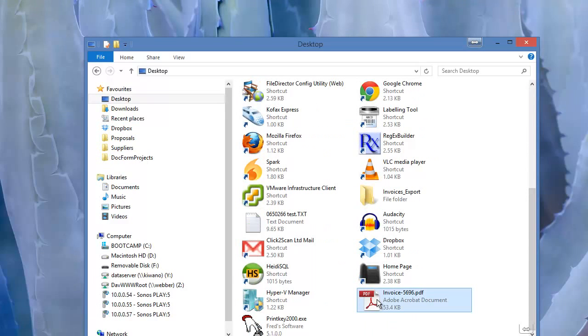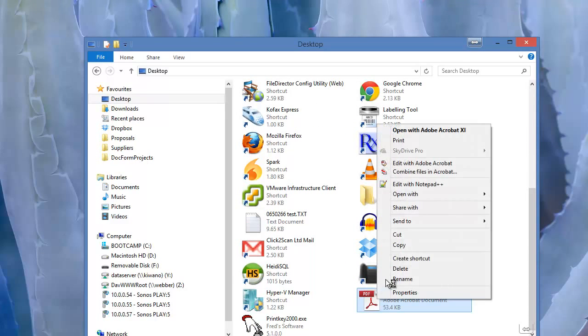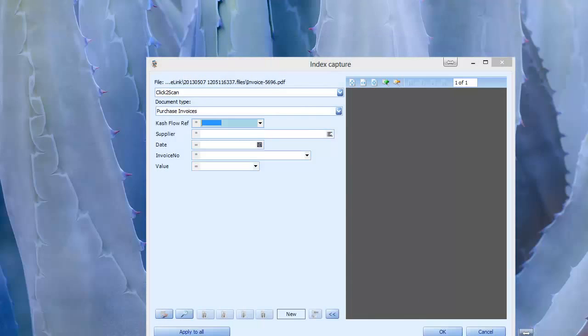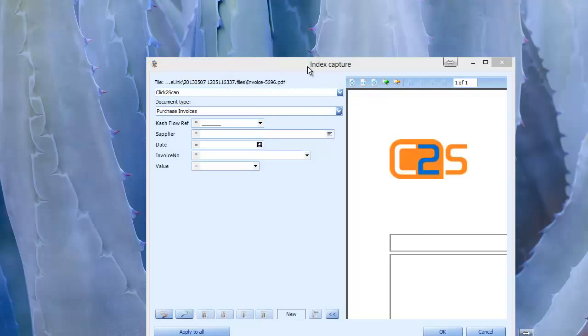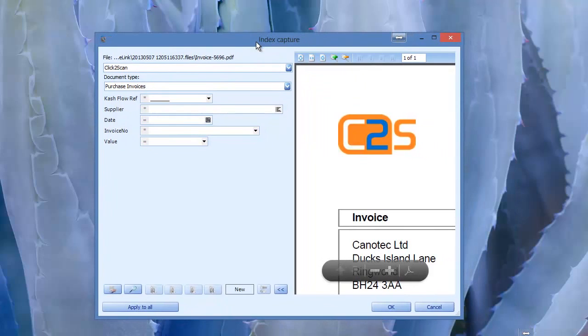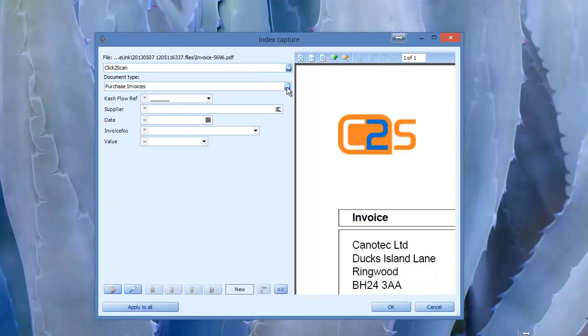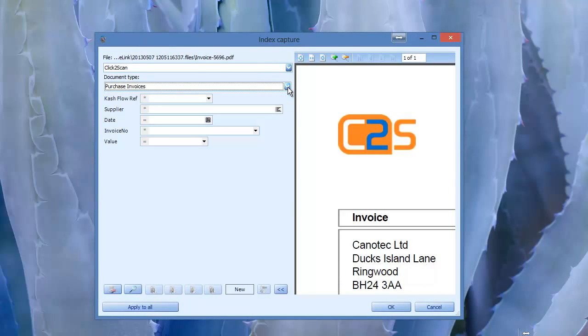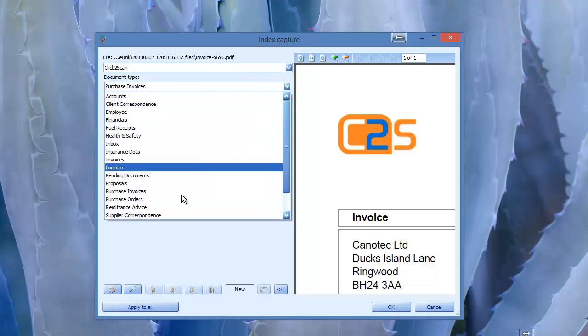We can right click on any document that we have. We can just go right click, send to, file director. This brings up an indexing box. Now what I'm going to do here is show you how easy it is to link file director to a database.